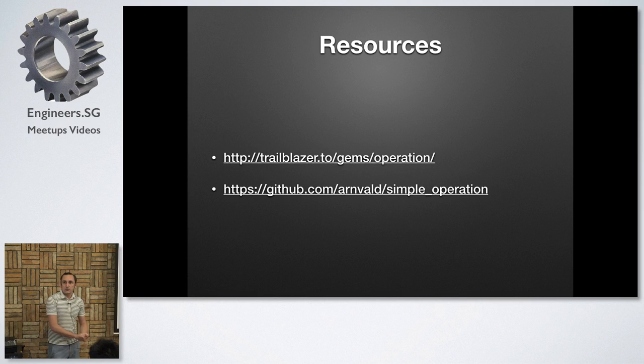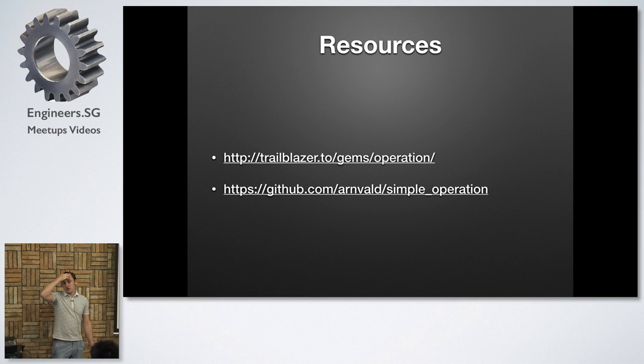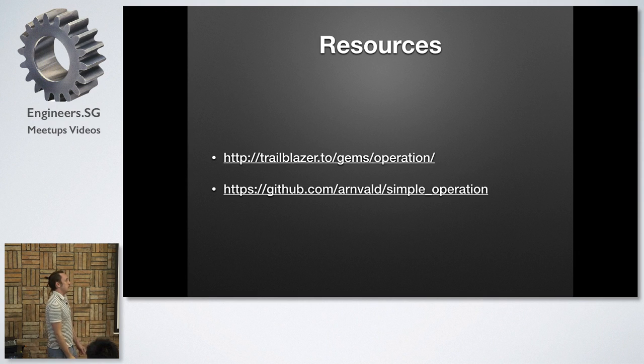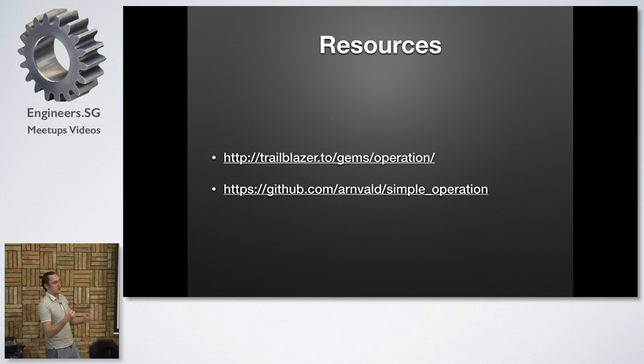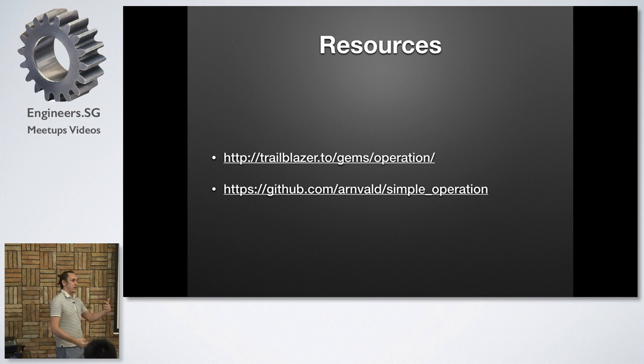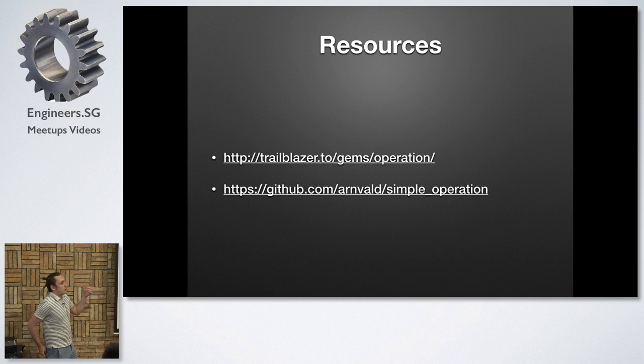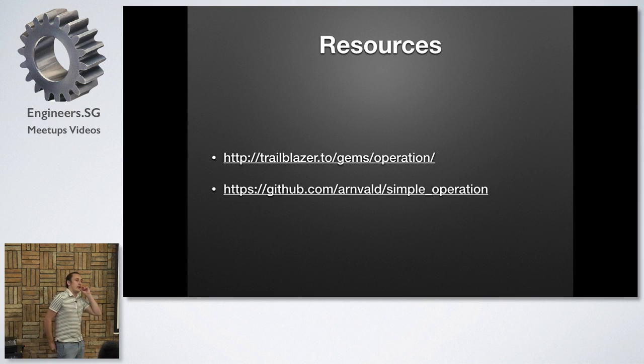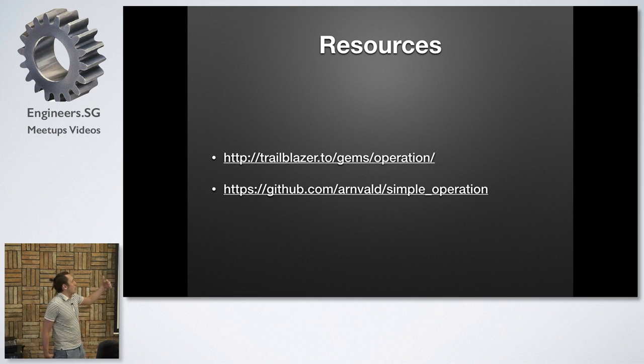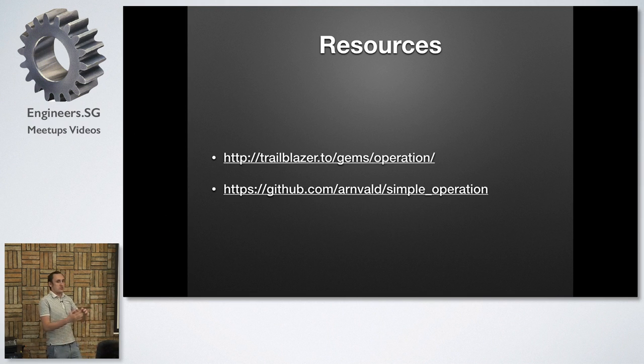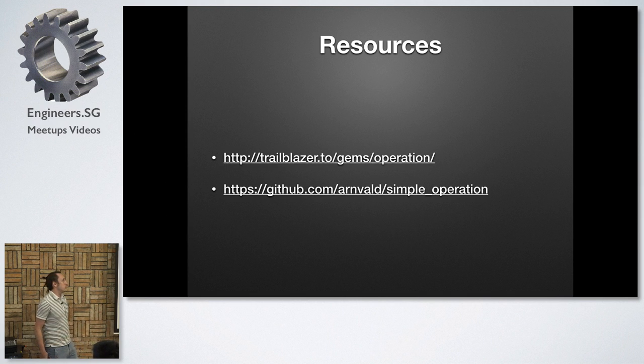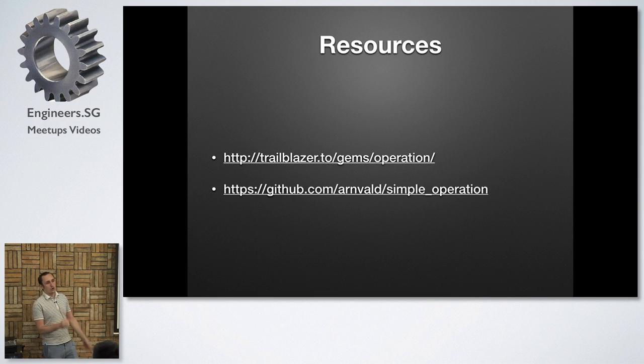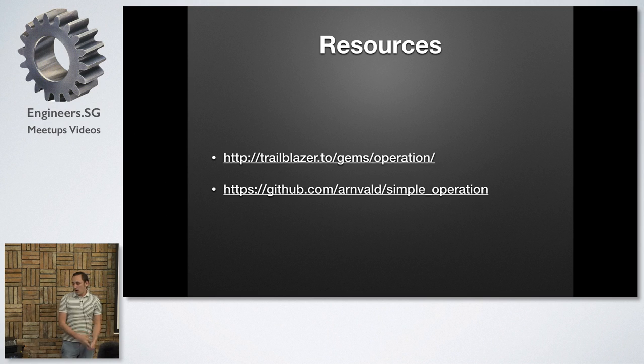If you're interested in it, the gem is on GitHub. I've been using it for almost a year and I use it in all of my applications, just because this pattern that I'm using is so common. It is somehow related to Trailblazer. If you've heard about it, it's like architecture on top of Ruby on Rails. Nick has this whole set of Ruby gems that he uses to facilitate his work with Ruby on Rails. And one of these gems is called operation. And it's somehow similar but a bit more complicated than the concept that I'm using.